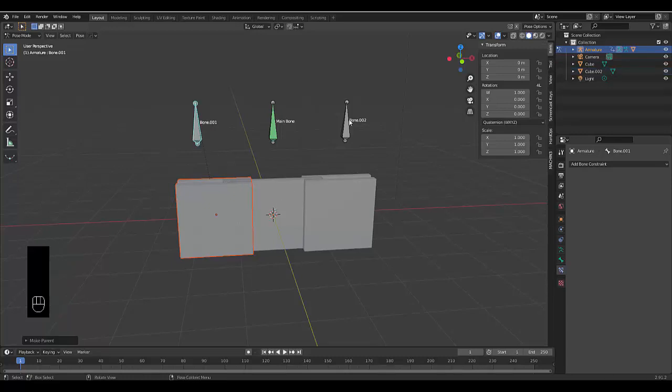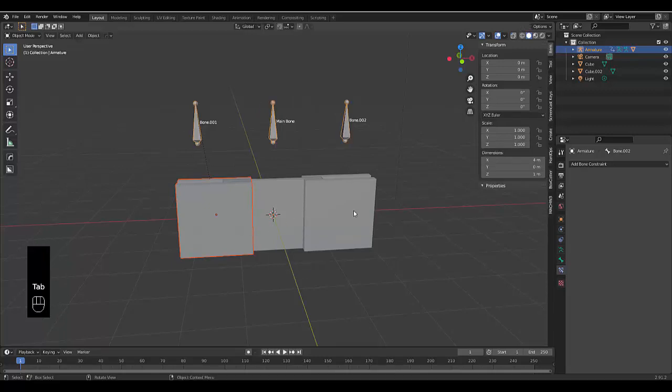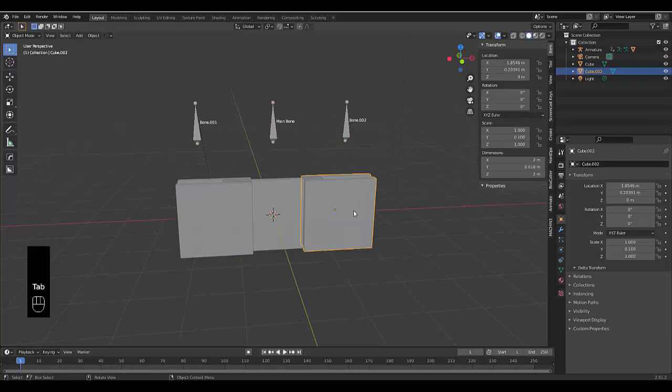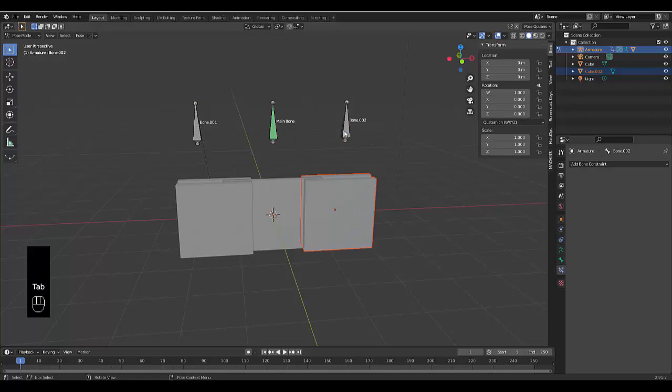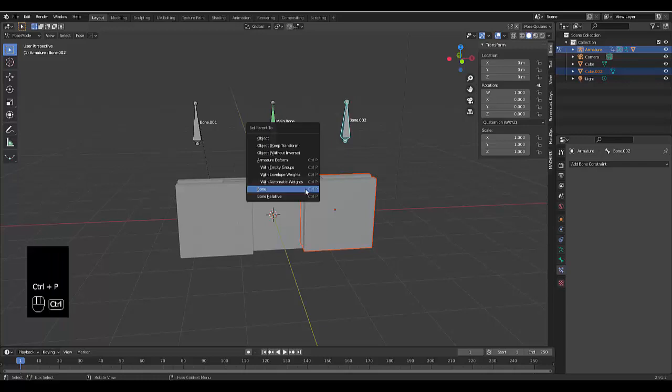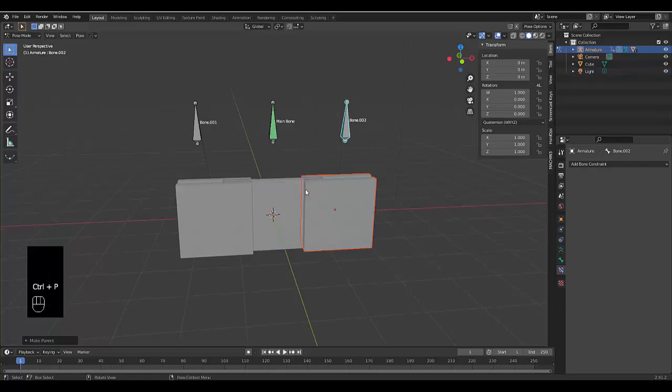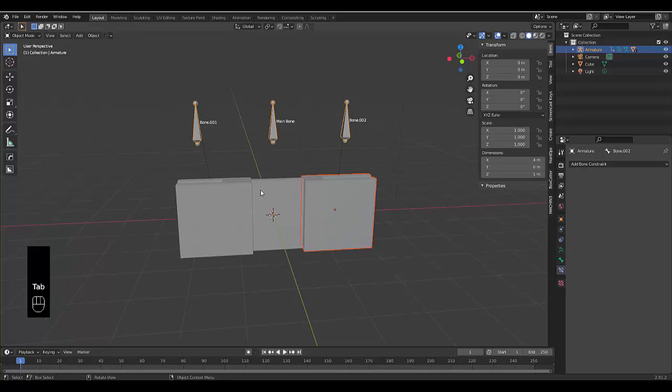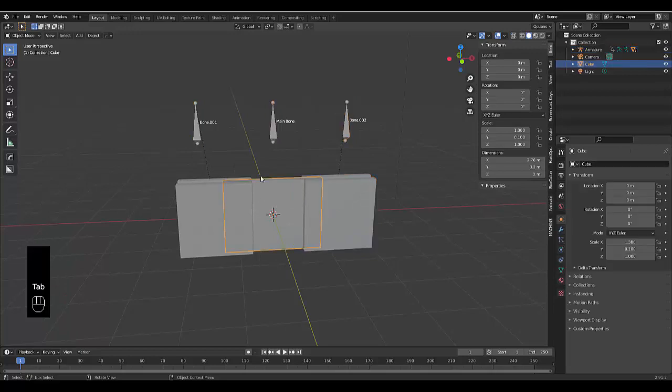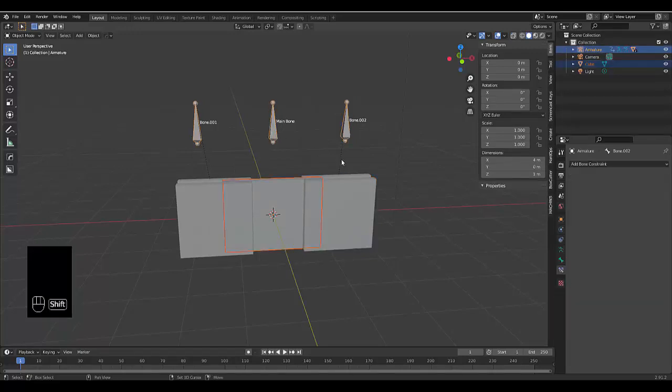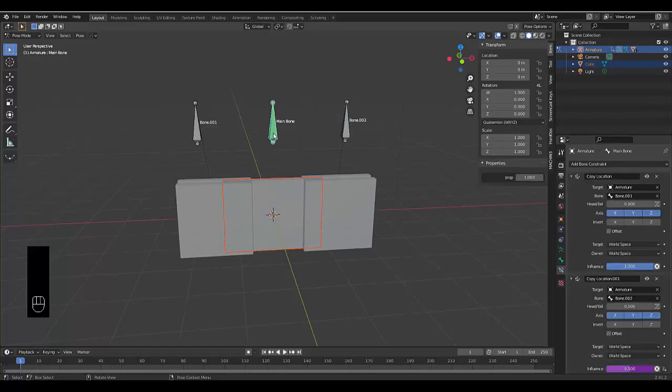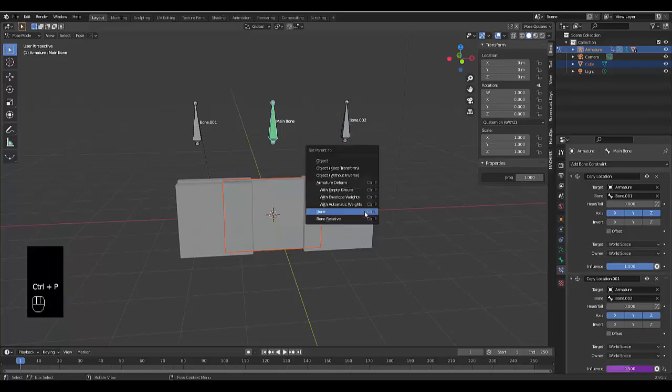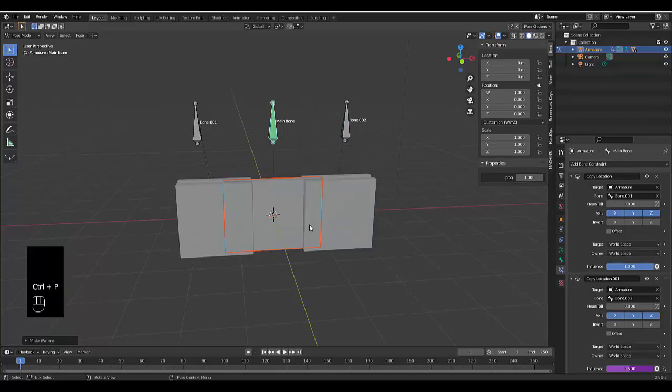Next one: Tab, object mode, select this side here, Shift select the armature, Tab, go into pose mode, select this bone and press Ctrl P and select bone. Once again, go into object mode, select this middle piece here, Shift select the armature, press Tab to go into pose mode, select this middle bone here, and press Ctrl P, bone.